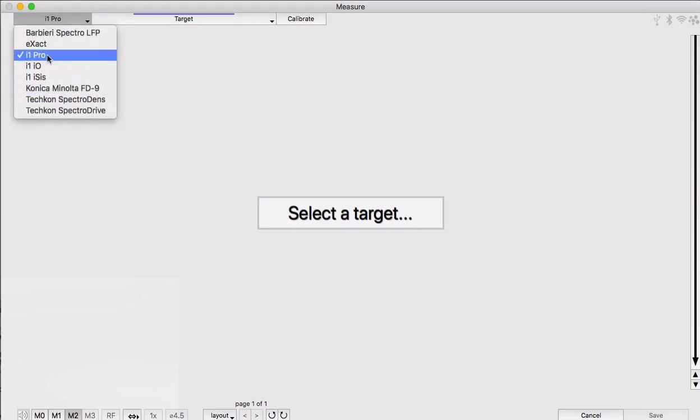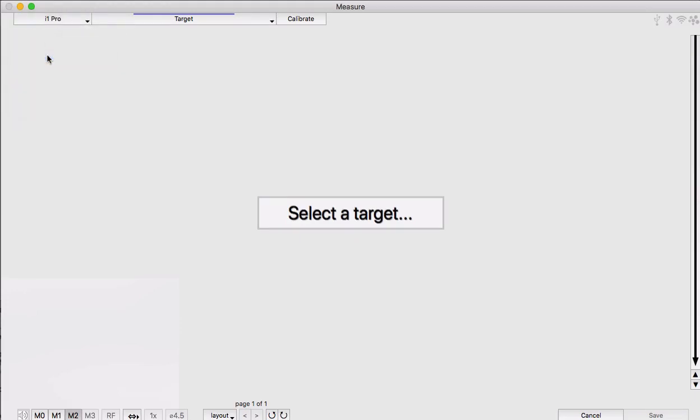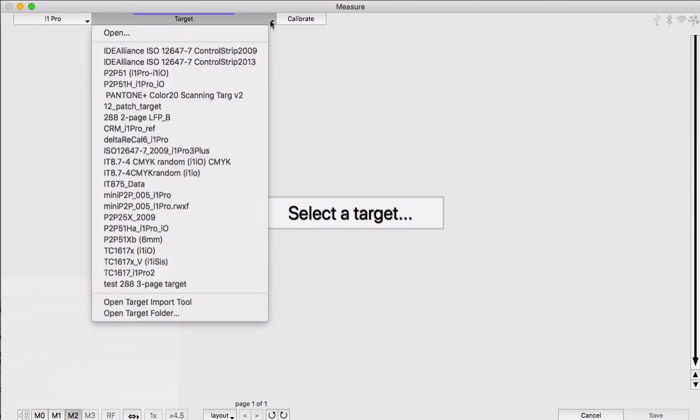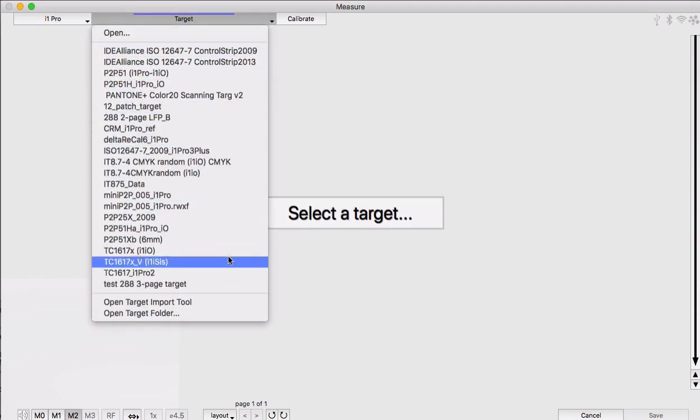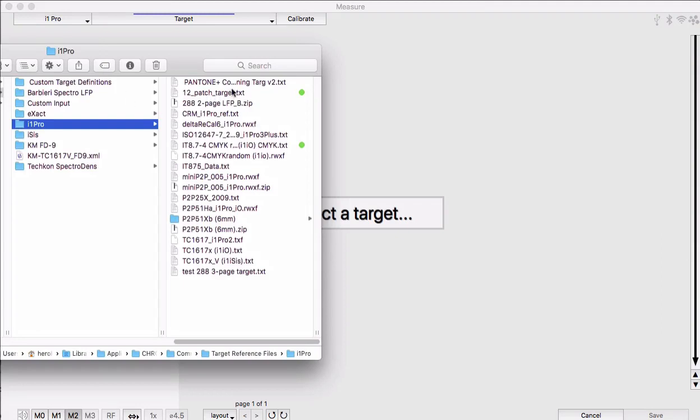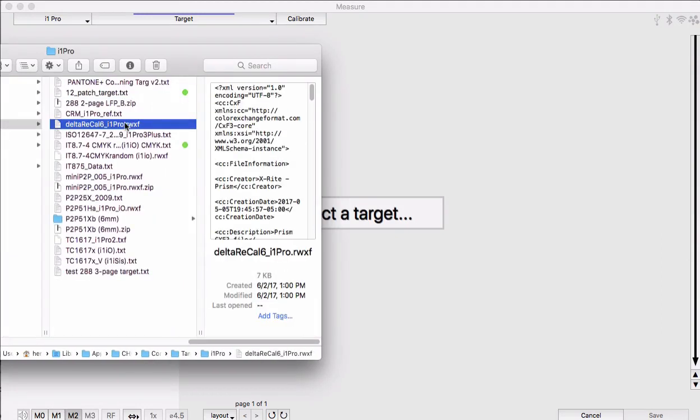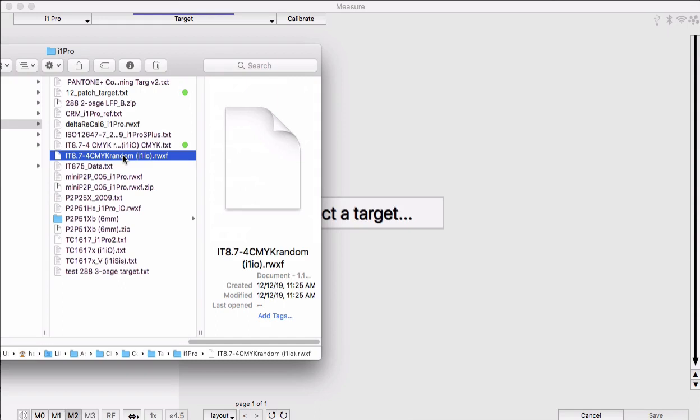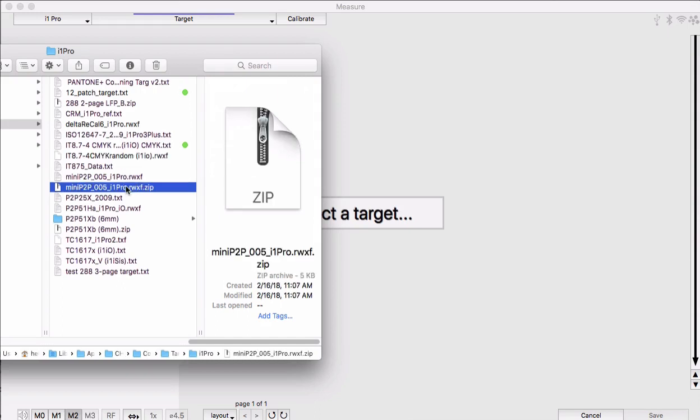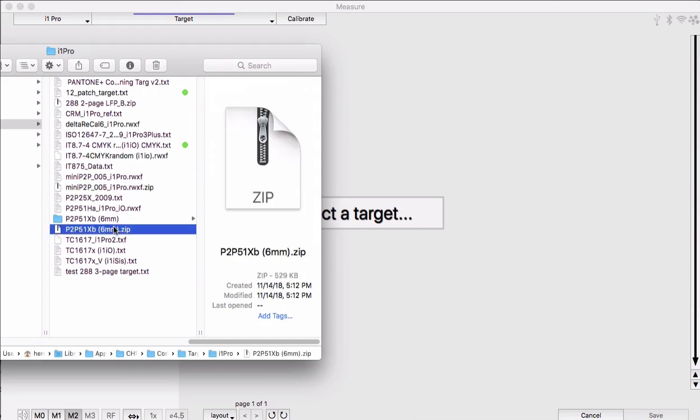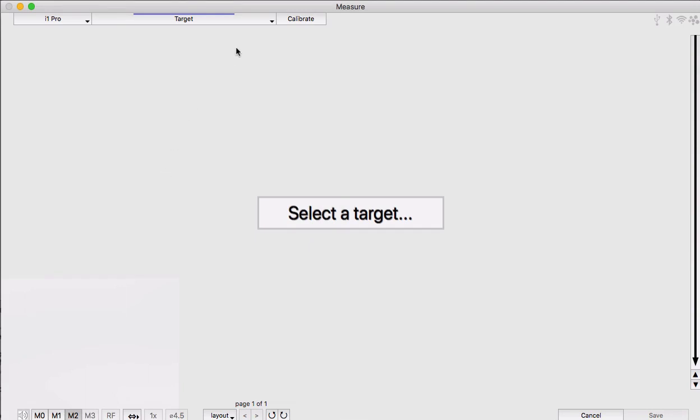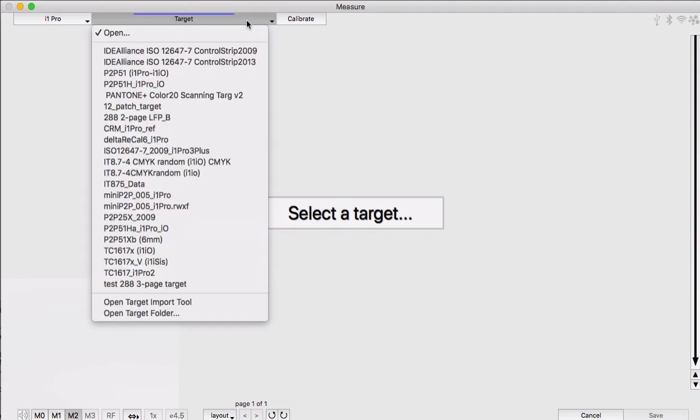I always like to point out to people that our measurement tool can use target references from different manufacturers, even companies different from the instrument that you're using. These RWXF files are from X-Rite for the ISIS or i1 Pro. And then Barbie puts out a zip file as a reference for an LFP or something, the CGATS text file. But you can use any of those to measure using the i1 Pro 3.